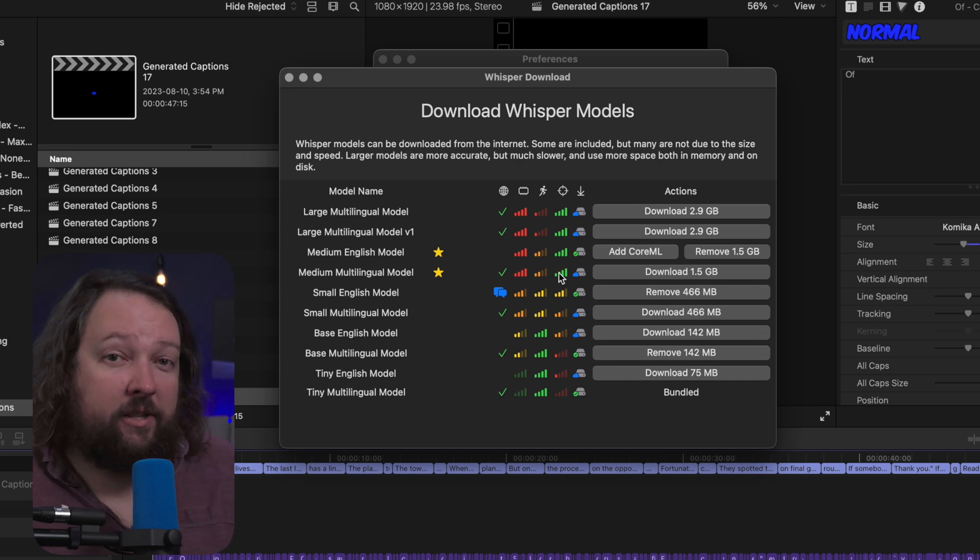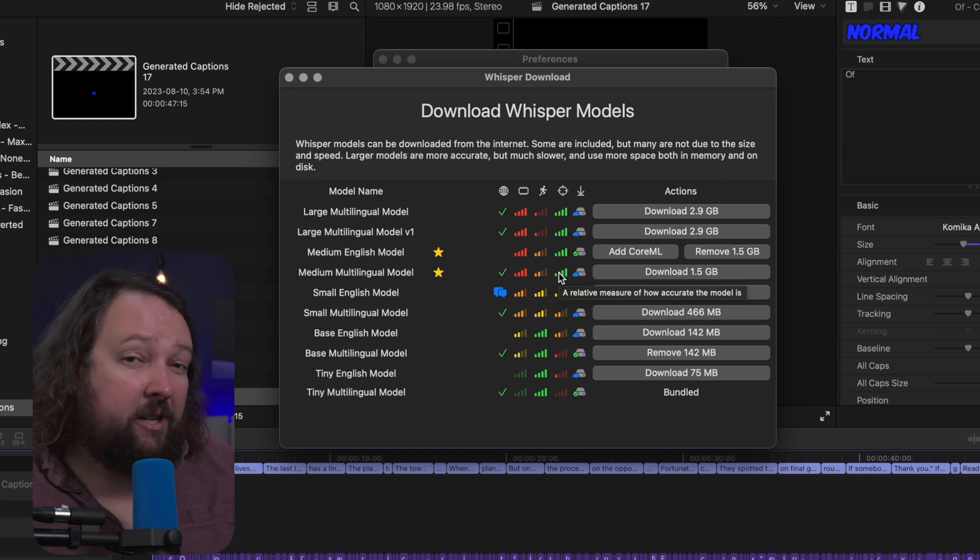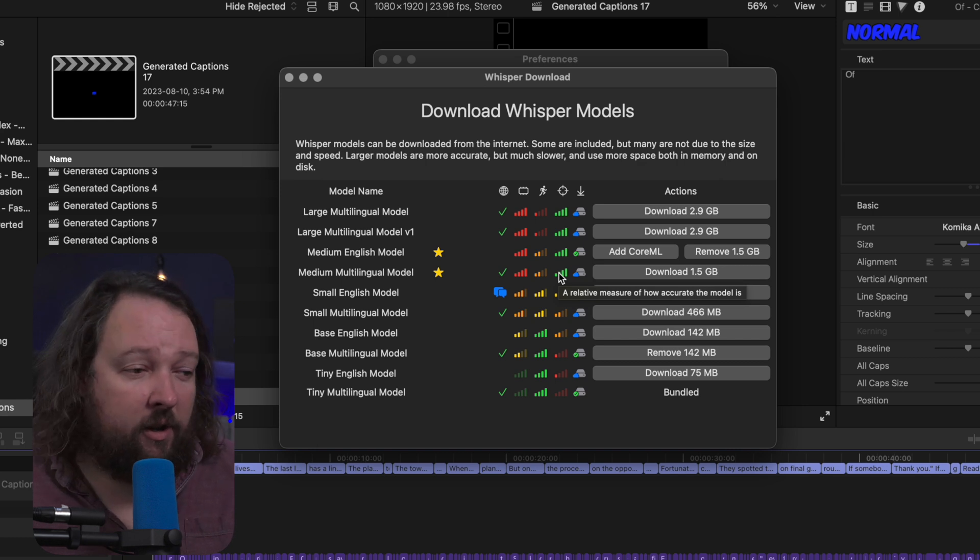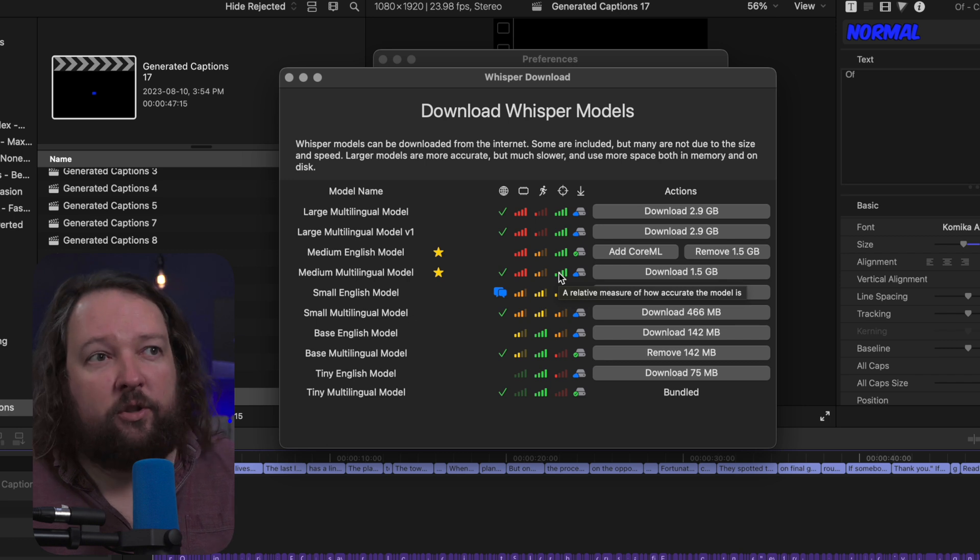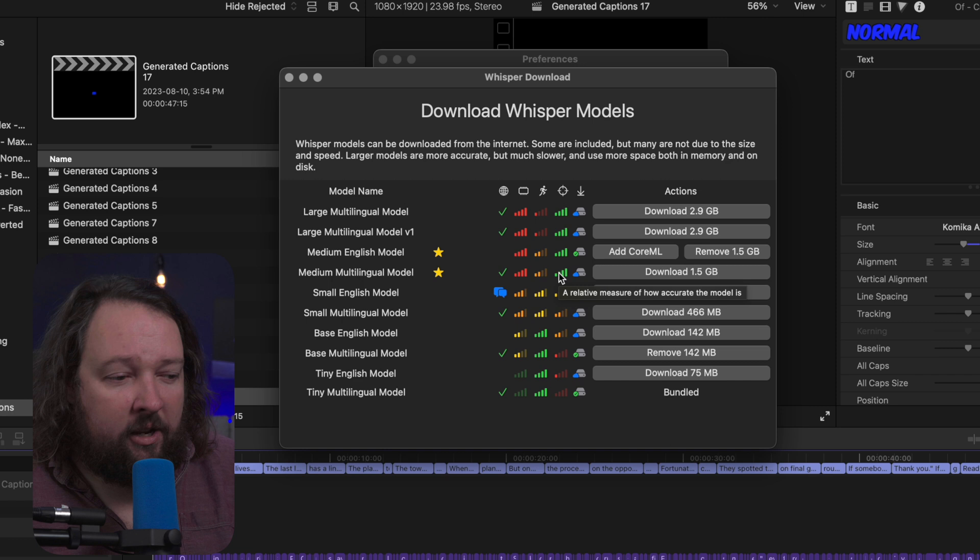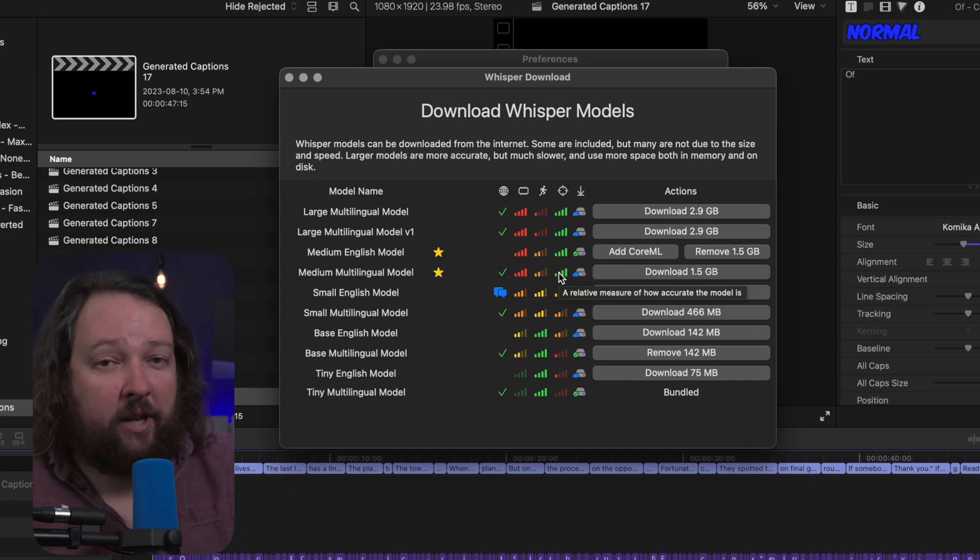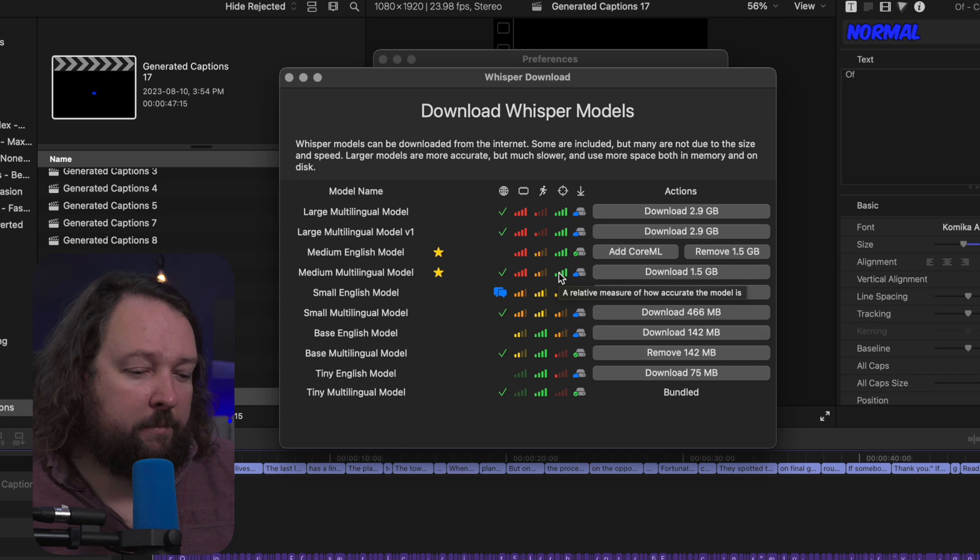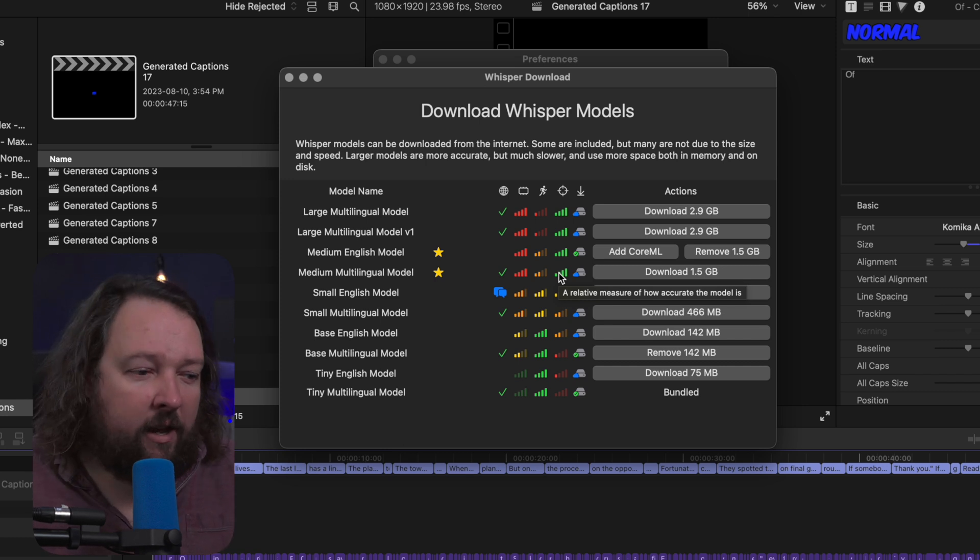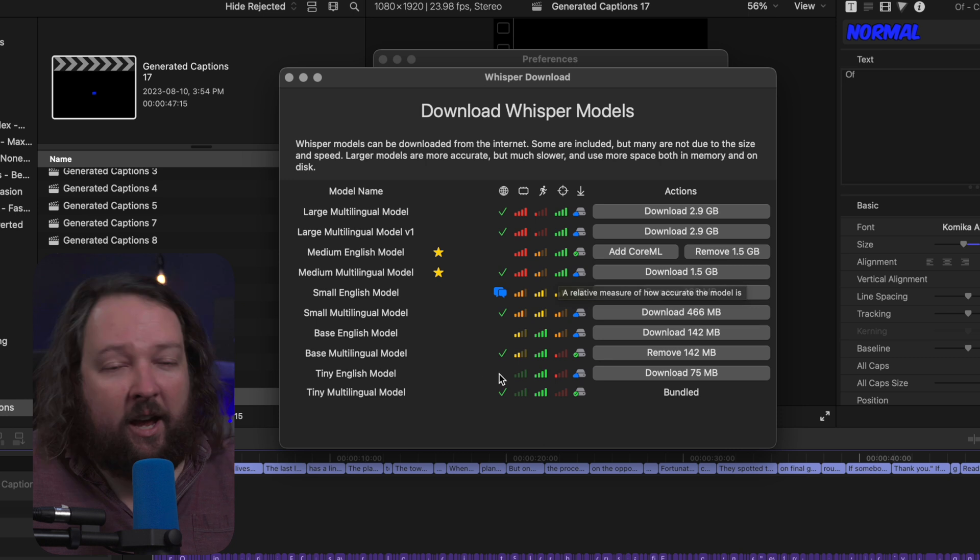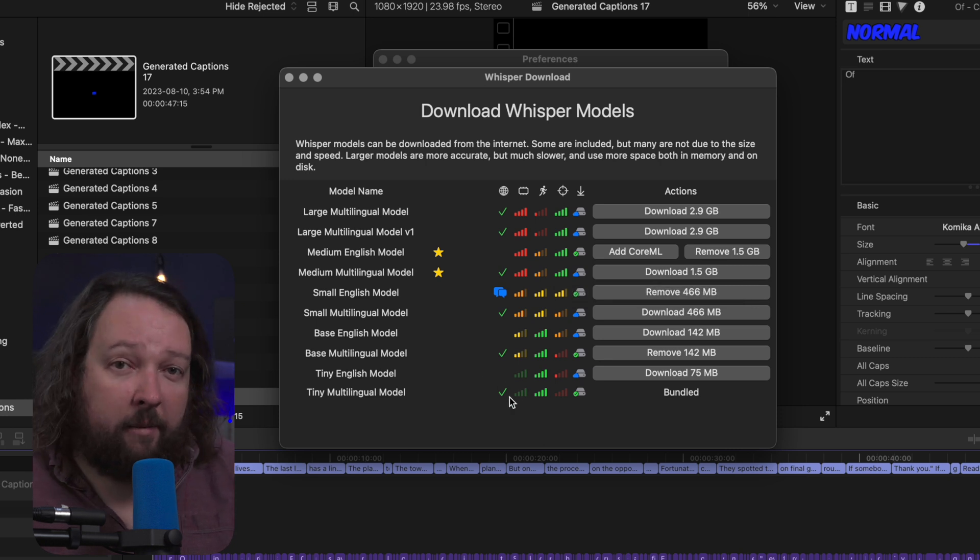Now the reason that I'd mark some of these as more accurate than others is because some of them have a bigger vocabulary. So if you're using jargon words or speech that is kind of non-standard, then the larger models will tend to do a better job of transcribing those. But if you're speaking at kind of a sixth grade level, then even the tiny multilingual models will do a very, very good job of transcribing those.